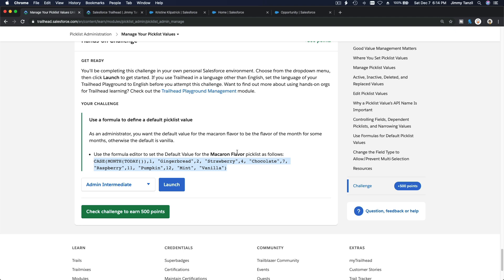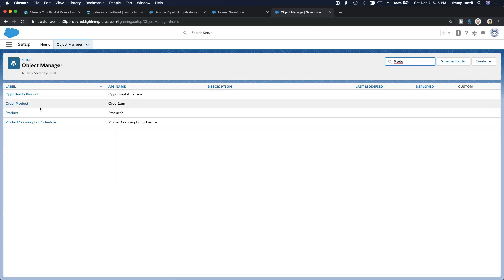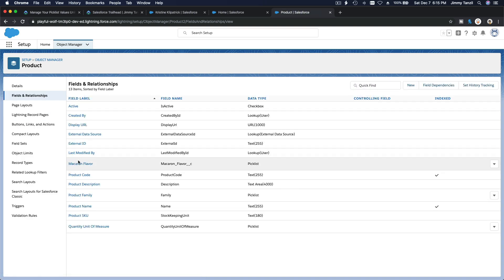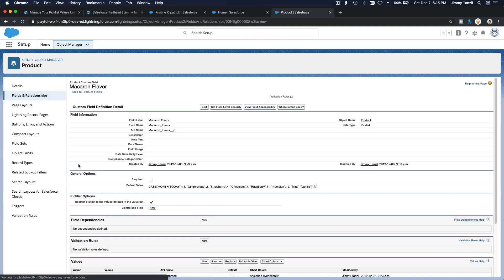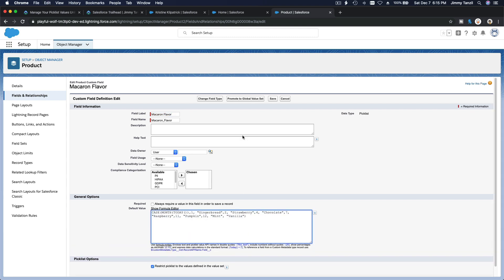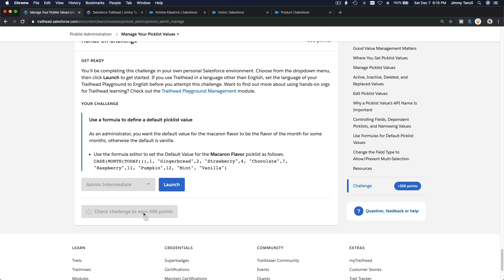The Macaroon Flavor field is from the previous section. Going to Object Manager, it's under Product — Fields and Relationships — and there we have Macaroon Flavor. I already set that up: the default value is already set. You just go to Edit, paste the formula there, and save it. That is the challenge. Now I'm going to get my 500 points and I will see you in the next section!